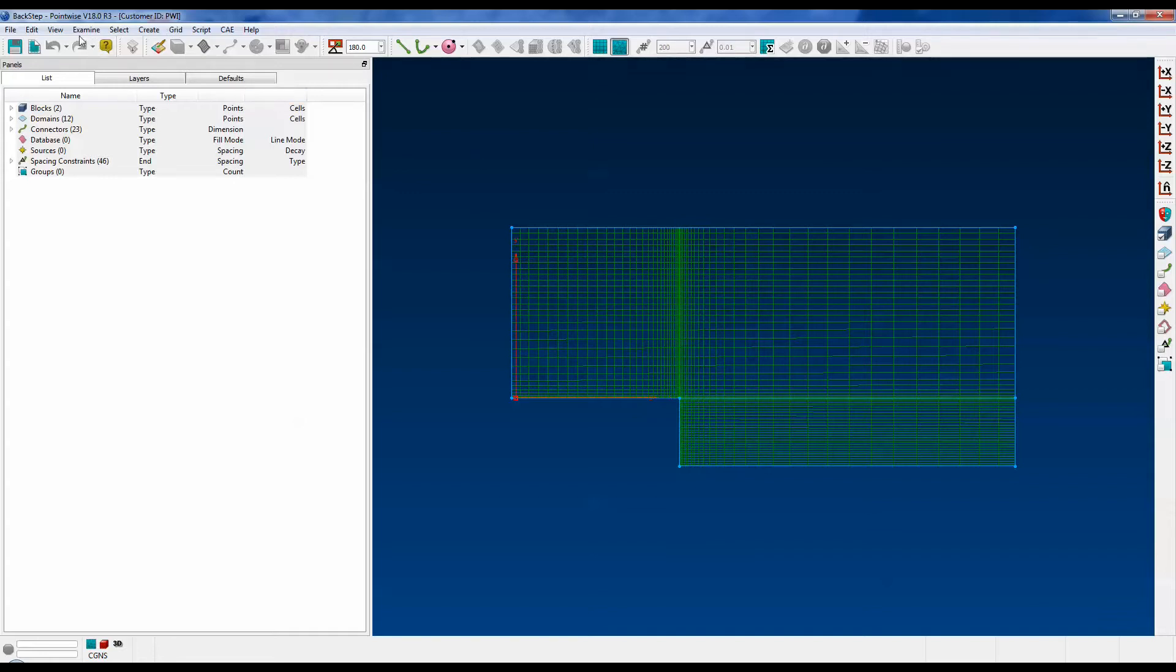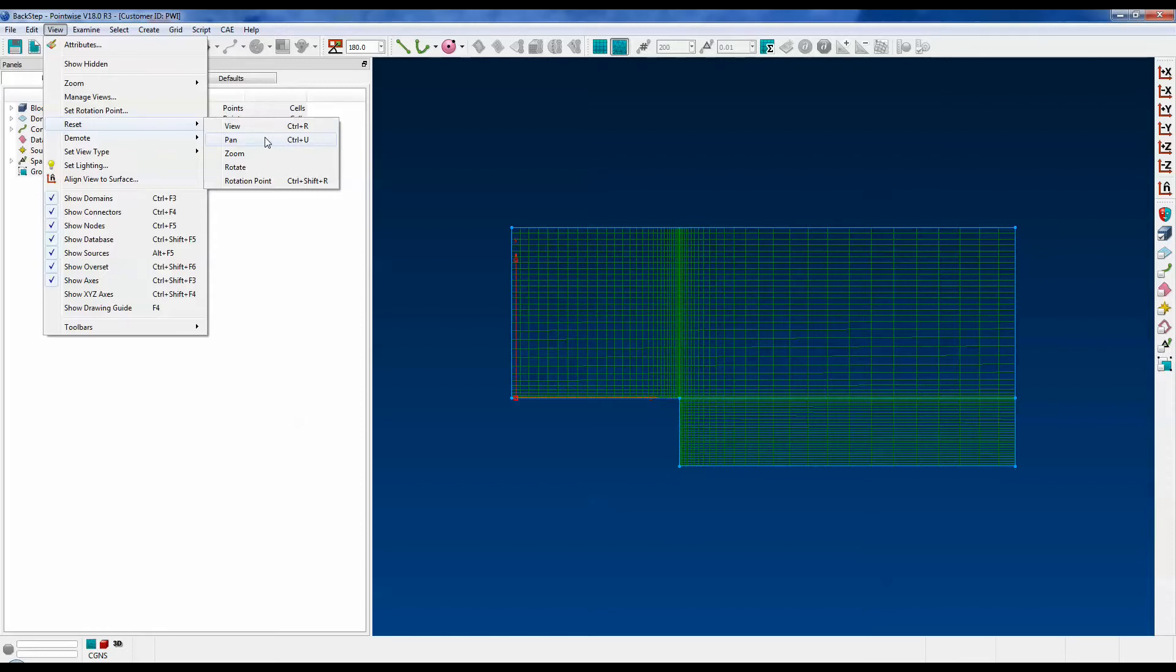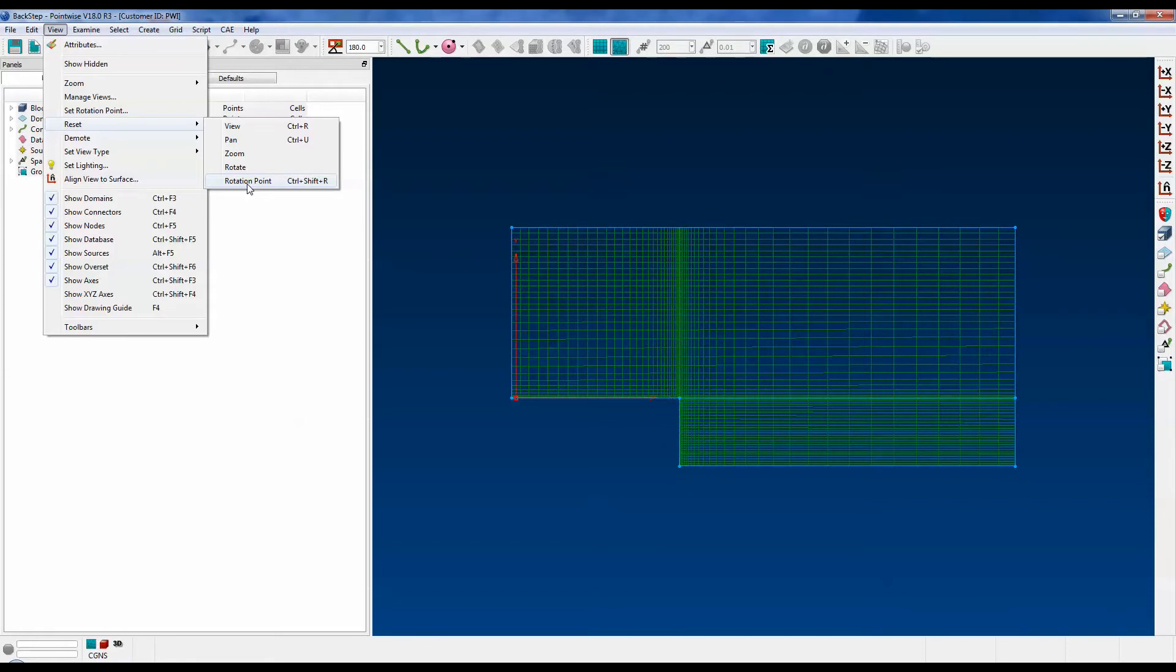Now with regard to the other options under the View Reset menu, Pan resets the model to the original pan location, Zoom resets the model to the original zoom level, Rotate resets the model to the original rotation attitude, and Rotation Point resets the rotation point if you have changed it away from the original location.